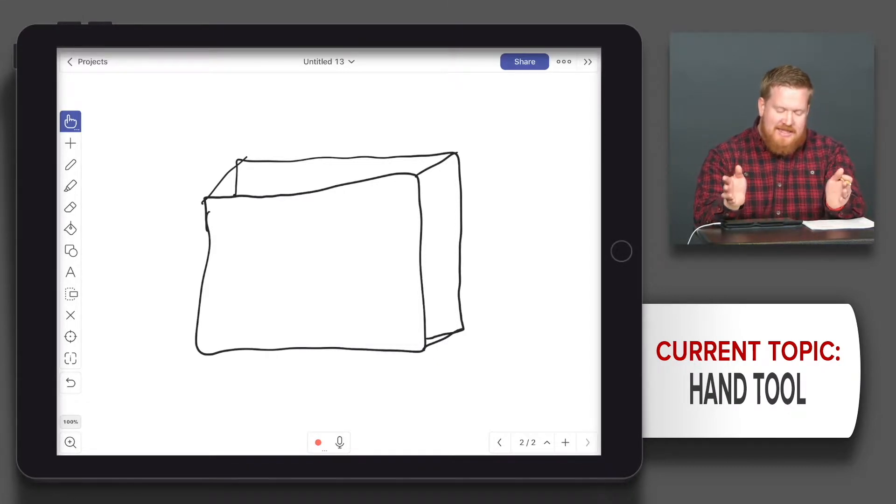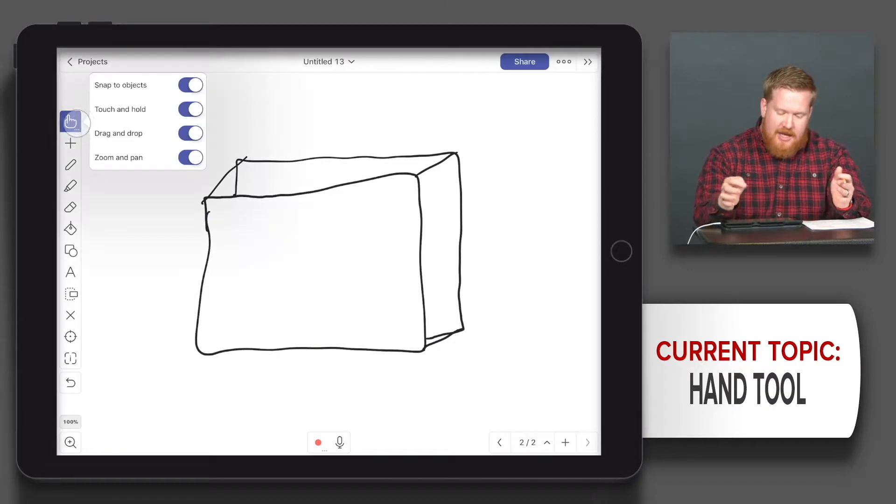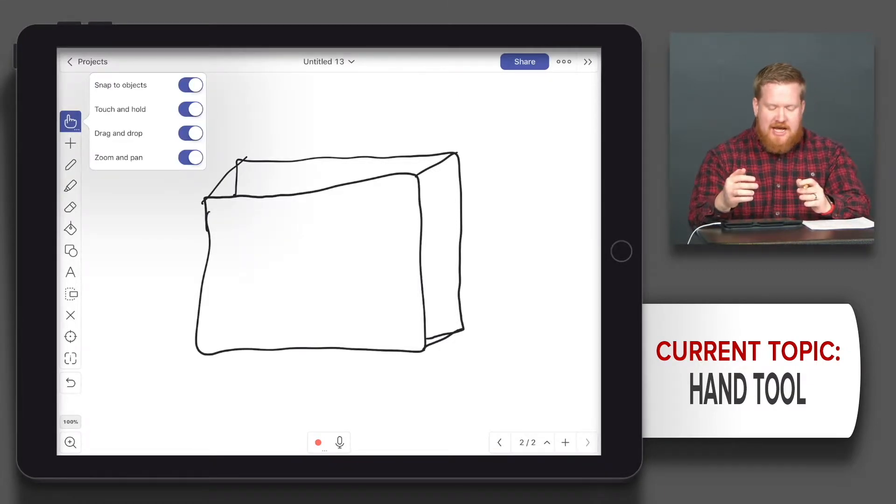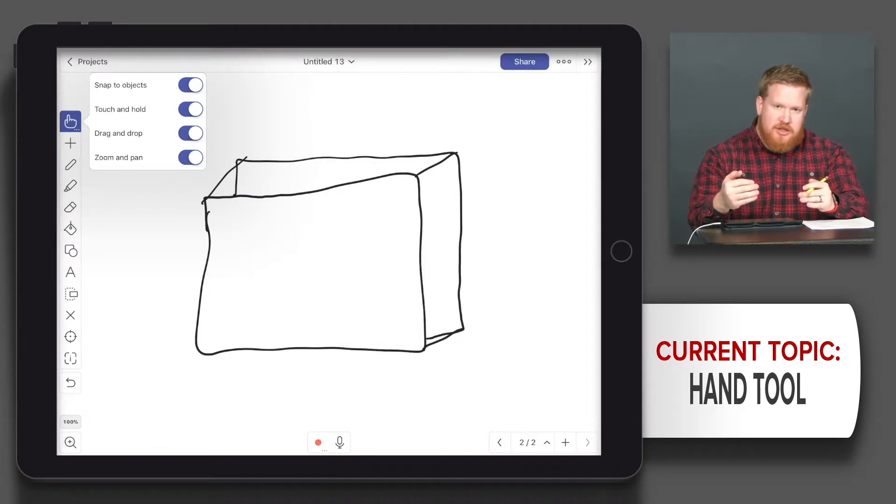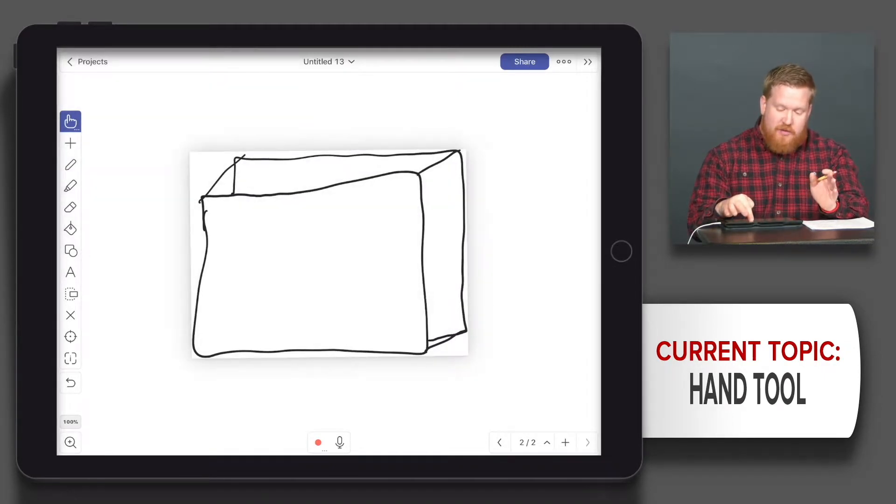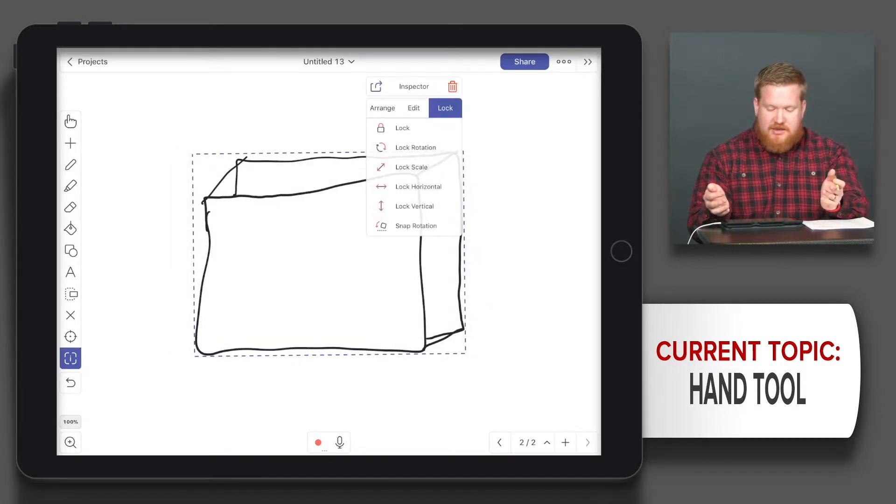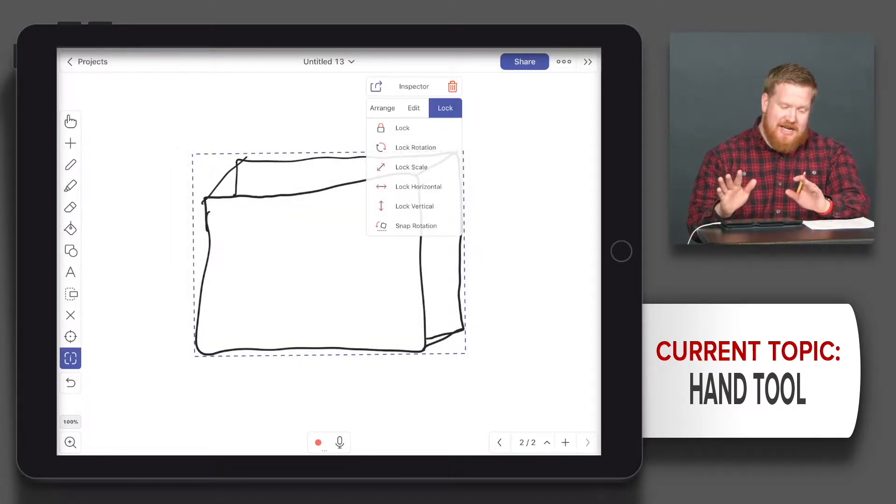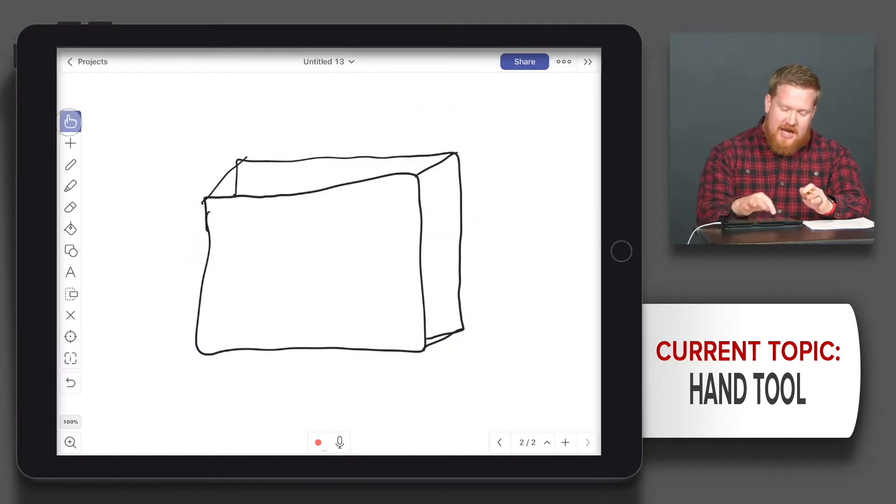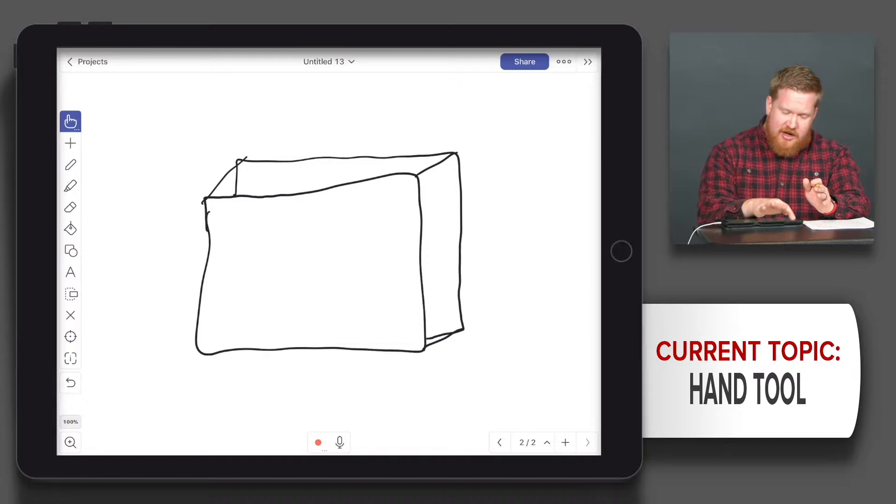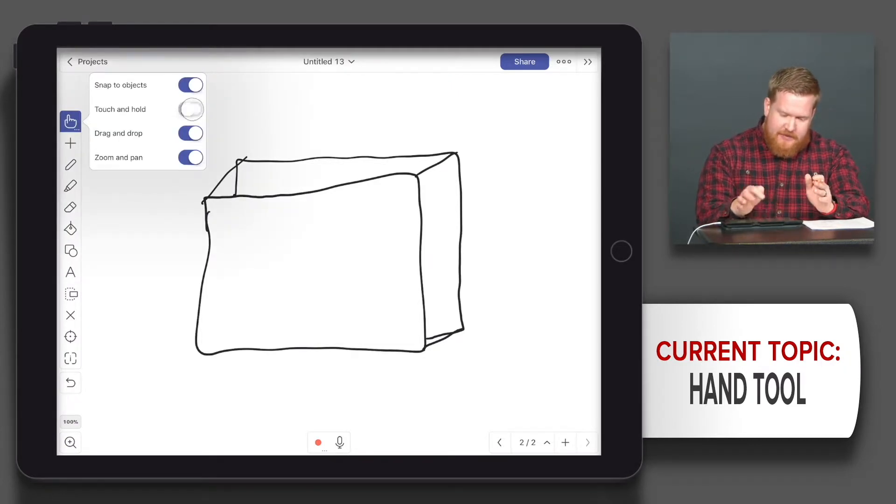The next thing is touch and hold, which just means you can access the inspector by touching and holding. We're going to get into the inspector later. I just want you to see that these things are there. If you don't want that, if you keep accidentally doing it, you can turn it off super easily.